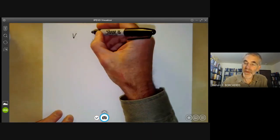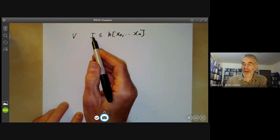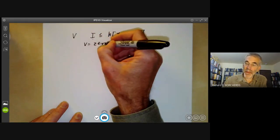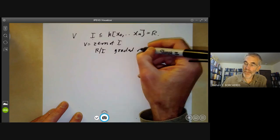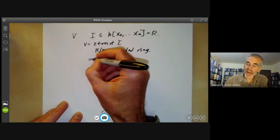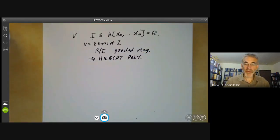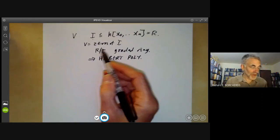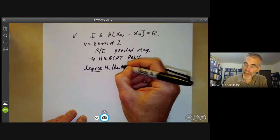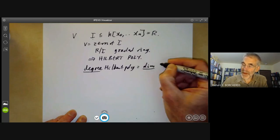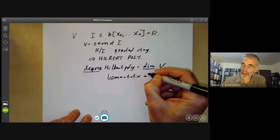The variety V corresponds to an ideal I contained in the graded ring R of projective space, where V is just the set of zeros of I. We can look at R/I, which is a graded ring and therefore has a Hilbert polynomial. We define the Hilbert polynomial for this ring considered as a module over itself. A theorem from commutative algebra then tells us that the degree of the Hilbert polynomial equals the dimension of V.